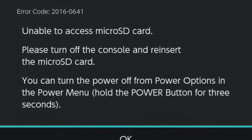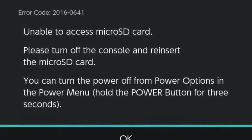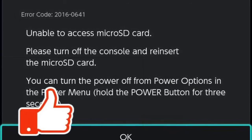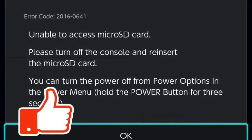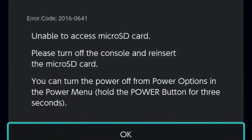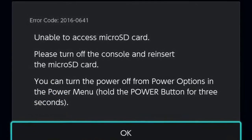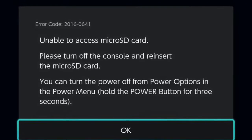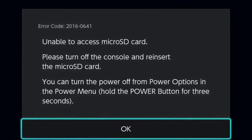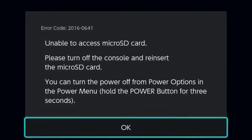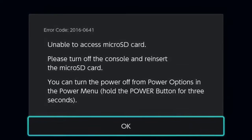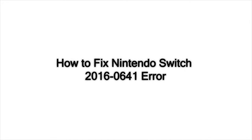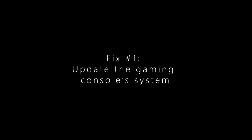Some players have reported a Nintendo Switch 2016-641 error after inserting a new microSD card on the console. Other users have encountered the same error along with the message 'unable to access microSD card' when trying to play a game. If you are searching for solutions to this problem, you are on the right track. In this video, we will discuss the possible causes of this error code and lay out the effective solutions that you can apply on your Nintendo Switch.